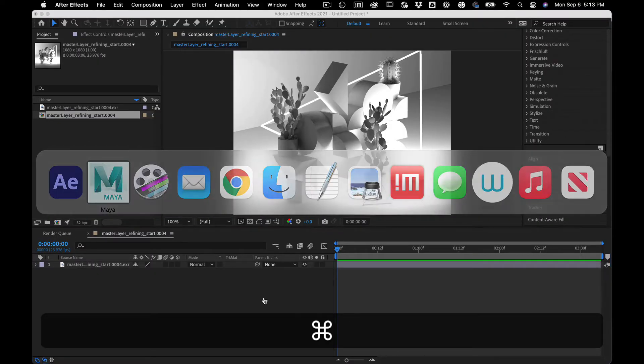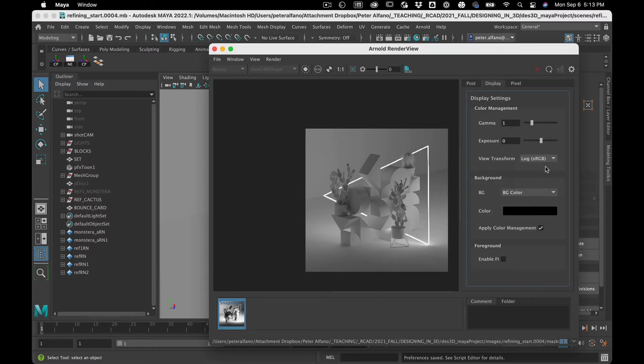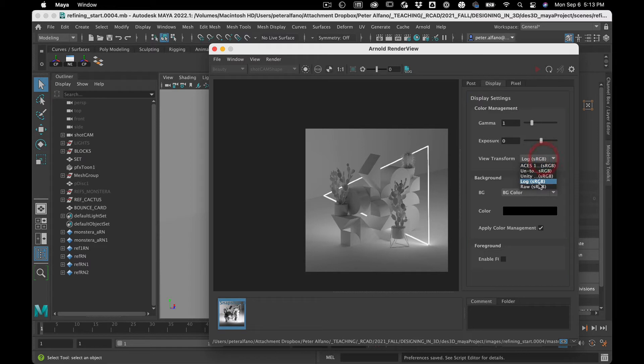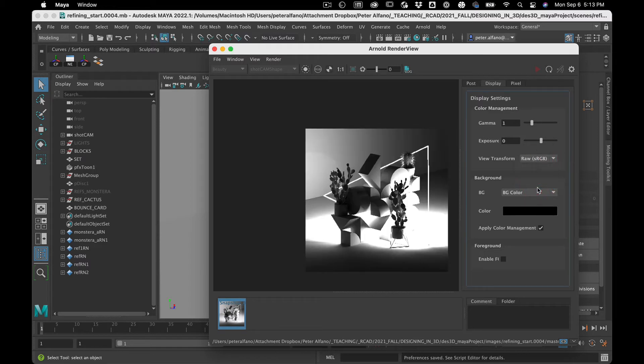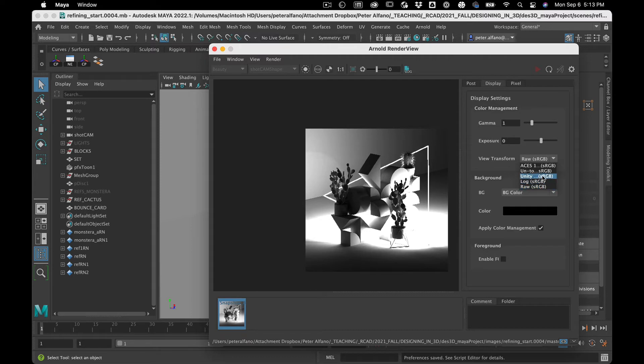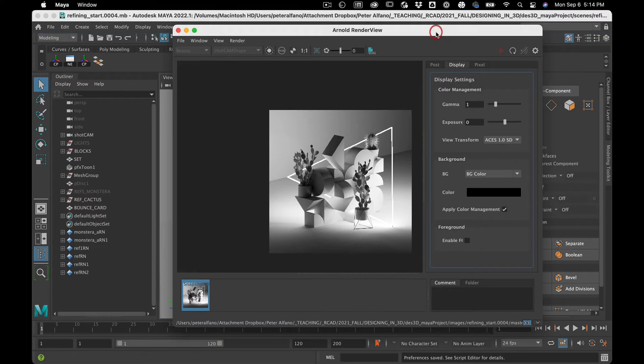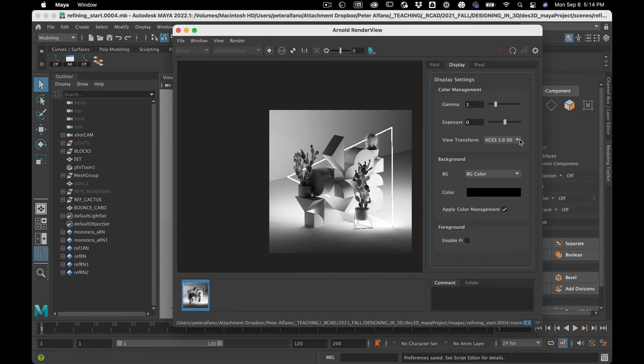Well, in Maya, there's a view transform. So what we're seeing in After Effects isn't quite this, but it's sort of like this. It's a different way of parsing the colors in the image. And this ACES is a new kind of thing that started in Maya as the default in Maya 2022.